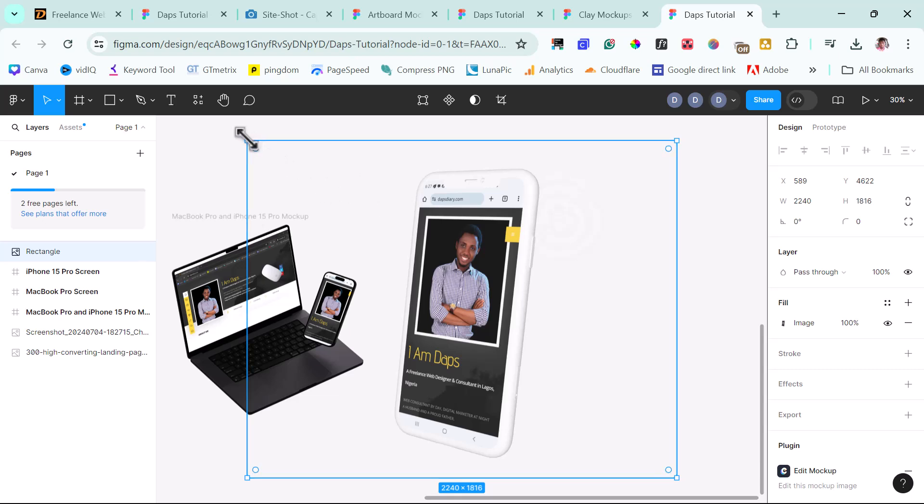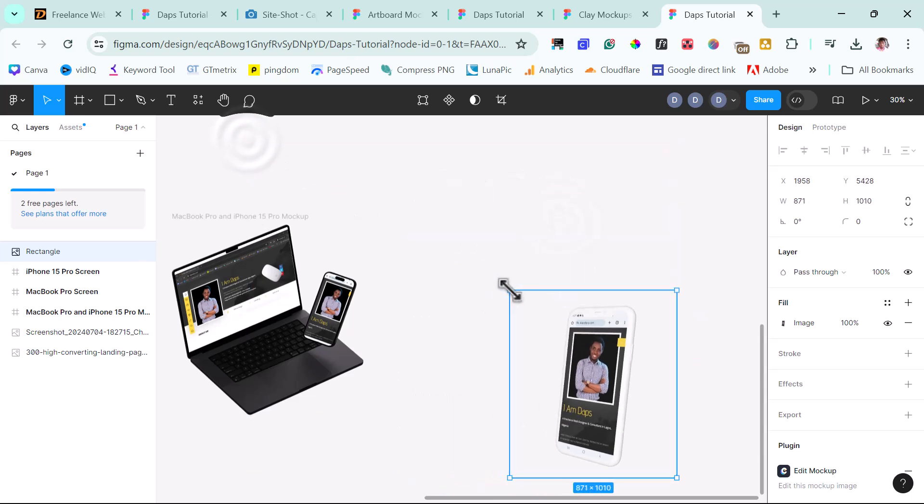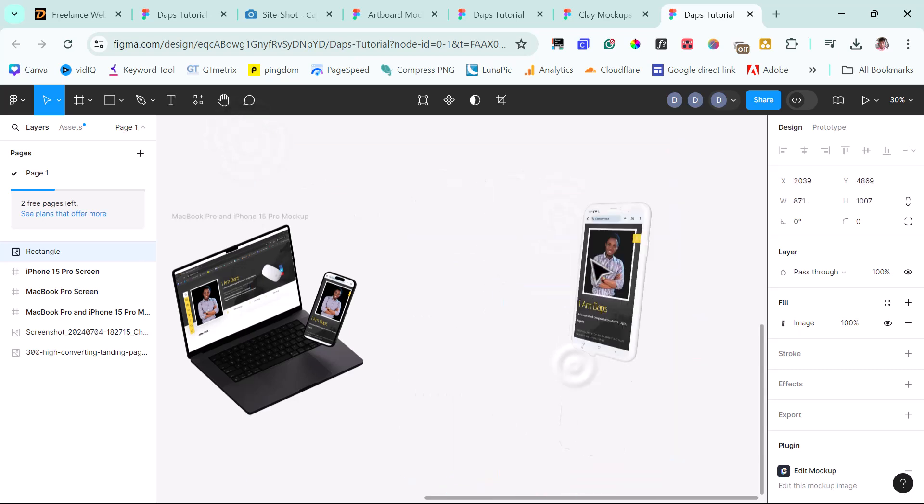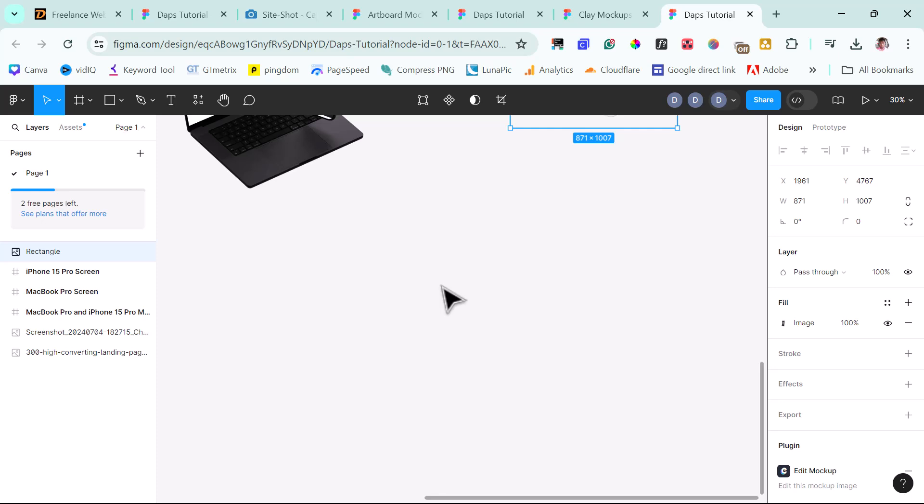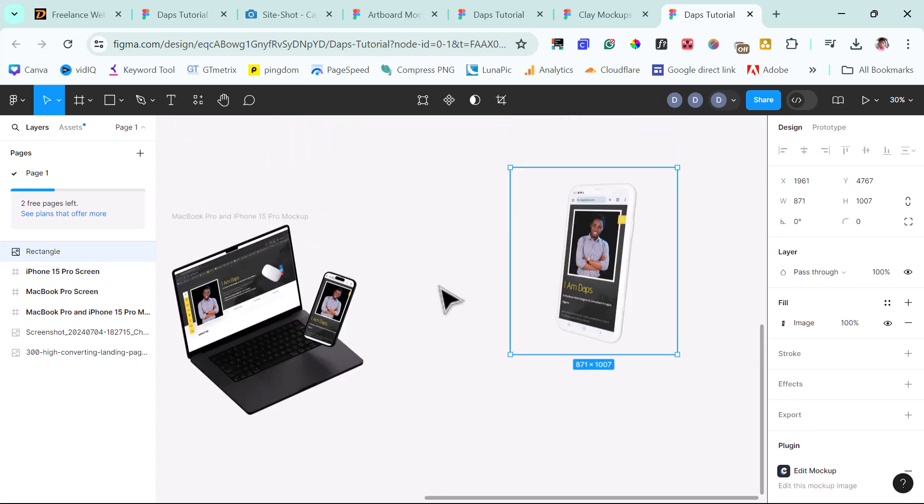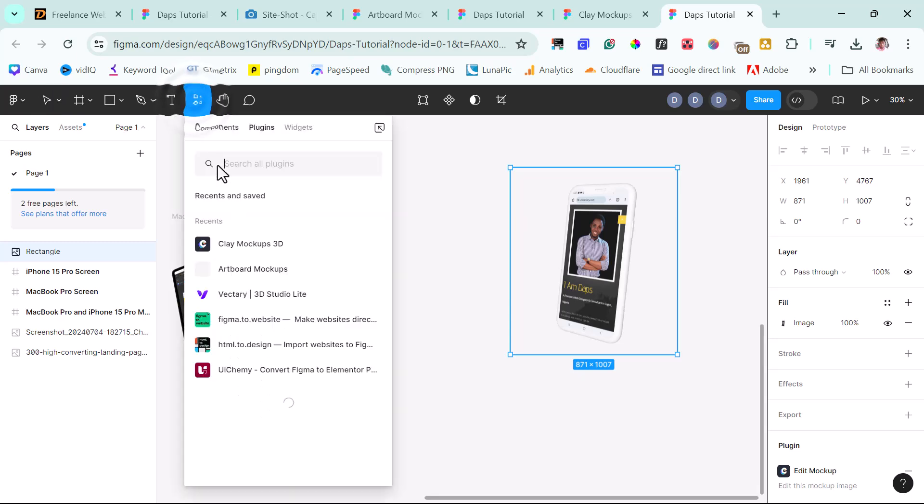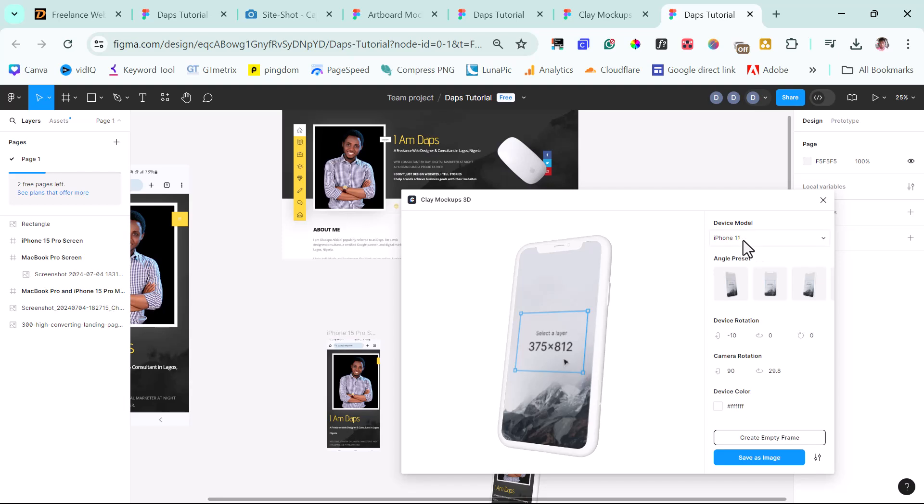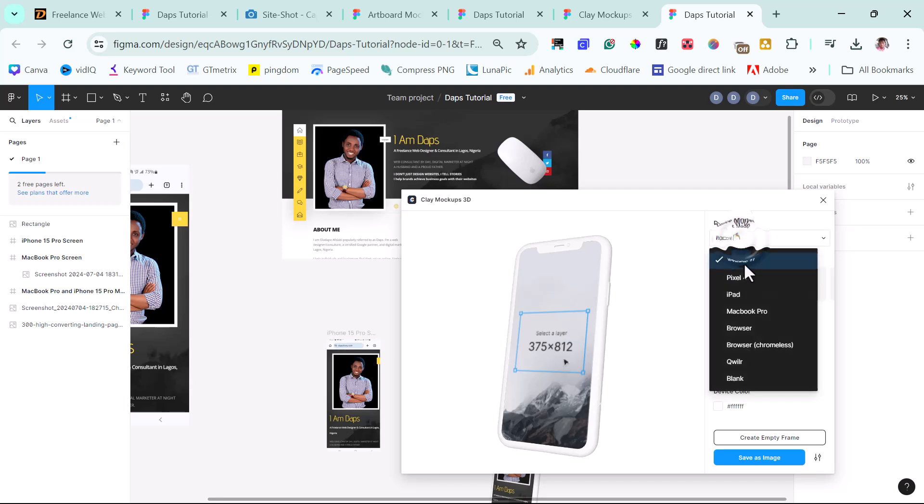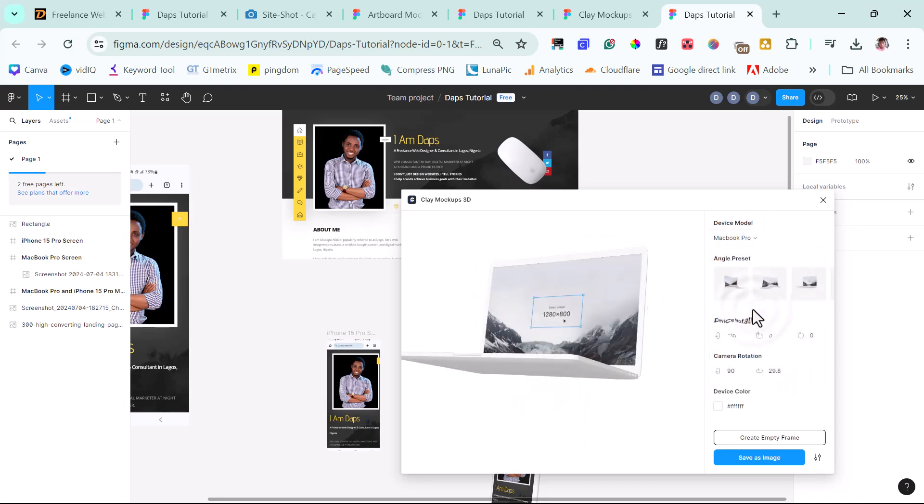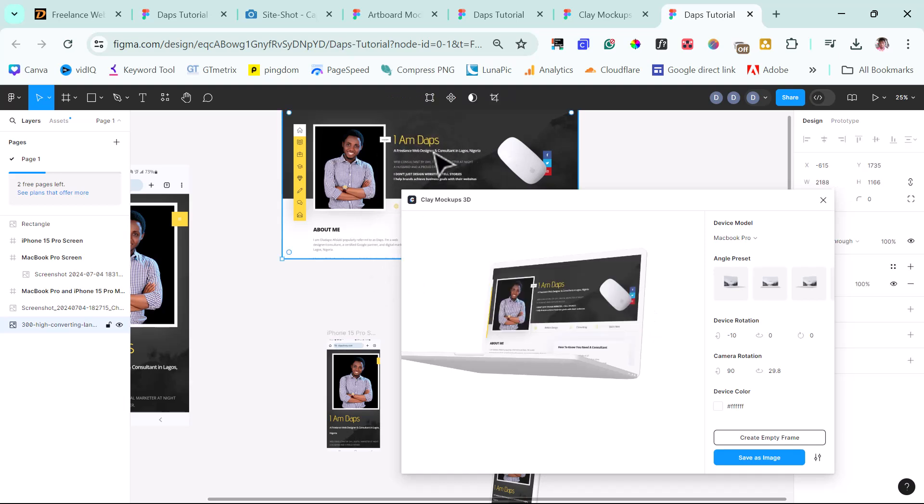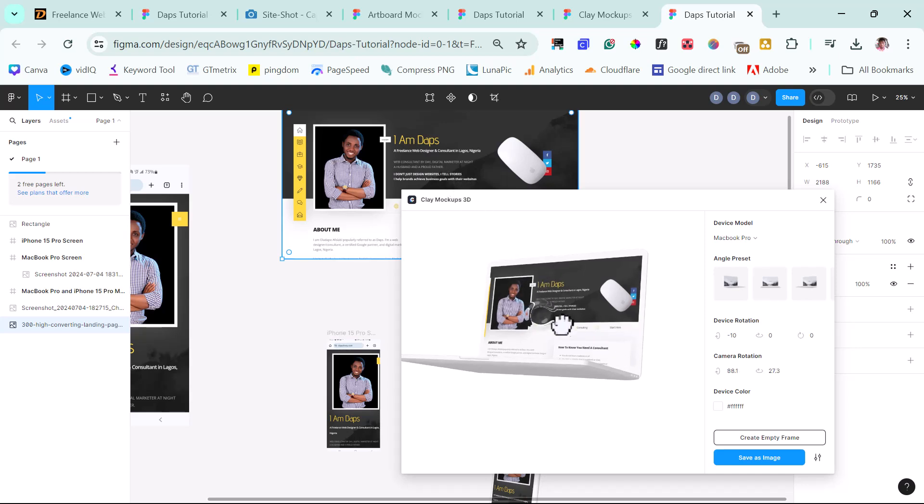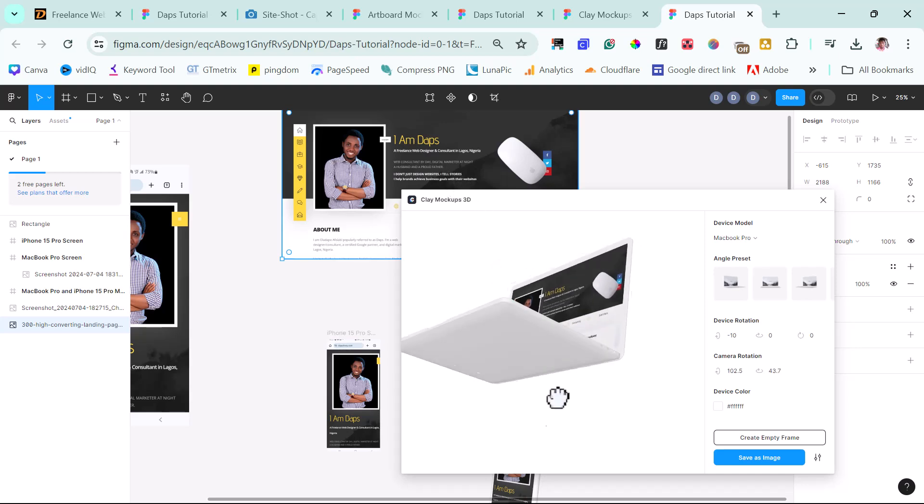So I can just scale this down and just have this at the corner here in my project. So we can still bring back this tool. So we can still come back to our plugin and then still bring back clay. This time around, we don't want to work with iPhone. Let's work with a MacBook Pro. And then we can select our image here. That's it.